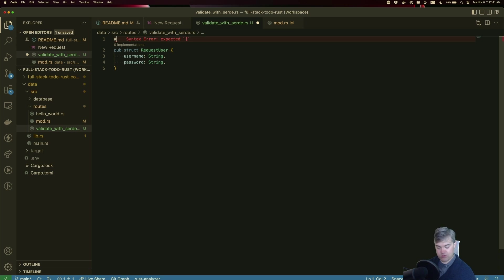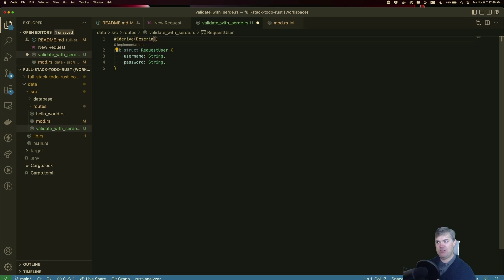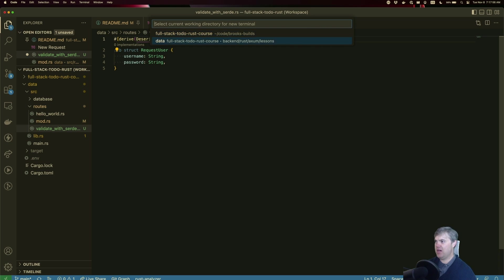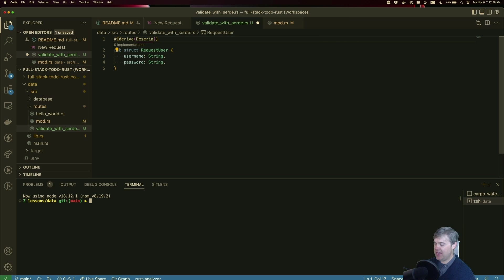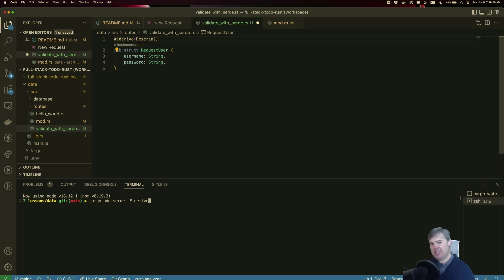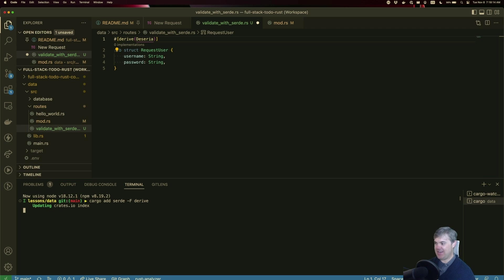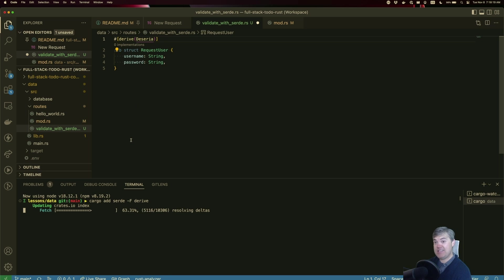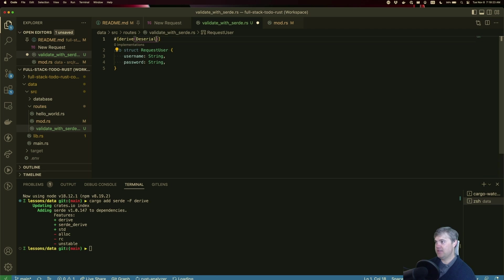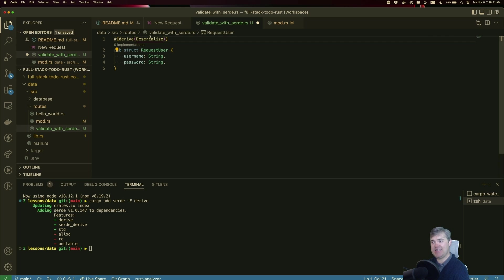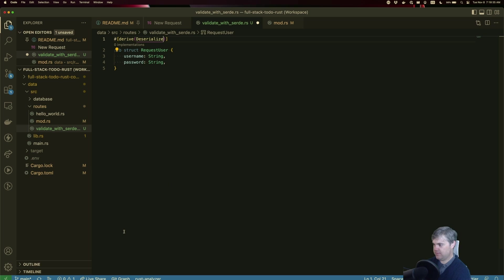So we want to derive deserialize, but you notice that we're not actually getting it here, like there's nothing for us to see. So we actually need to pull this in. Let's go ahead and open up a new terminal window and we'll do a cargo add serde. And we do need that -F derived to bring in the derive macros for us. I'm going to go ahead and add this. Once this is added in, we should be able to run this deserialize.